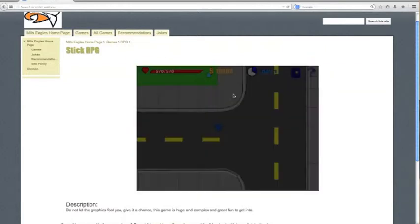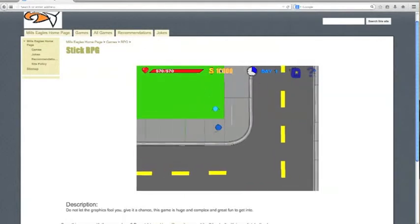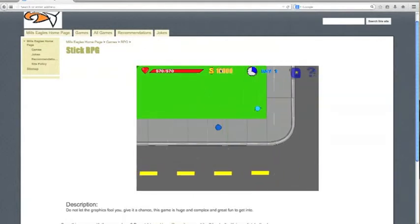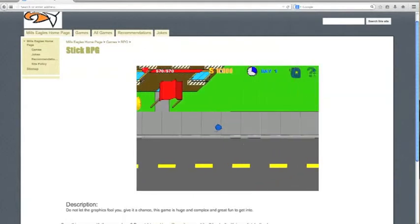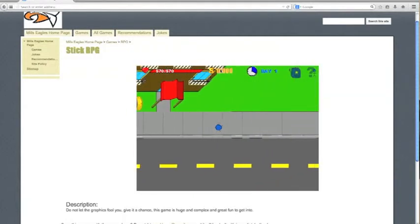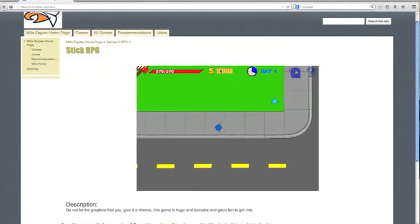And as you can see, I start off with £10,000 and a car as well I believe, yeah, it's a car.